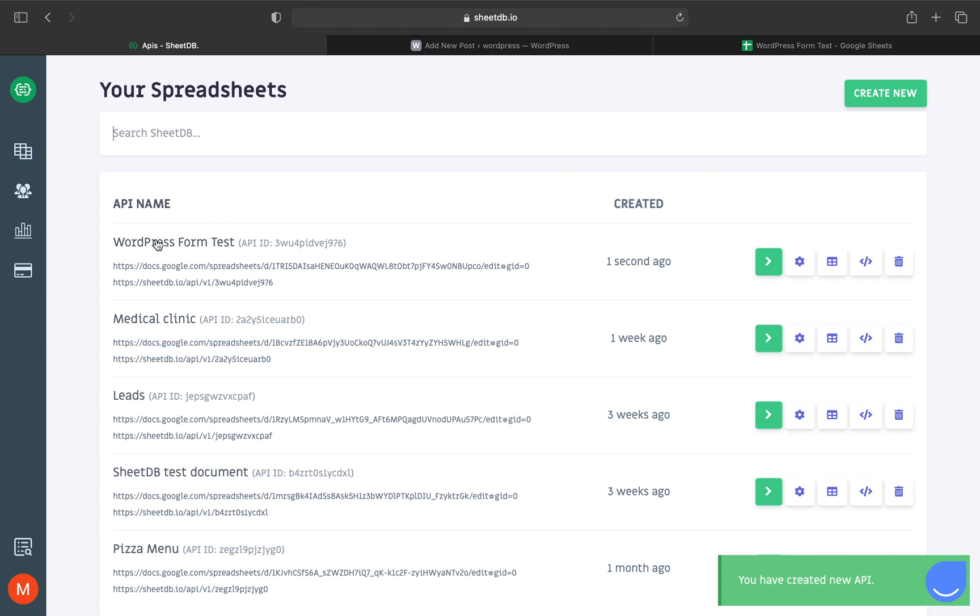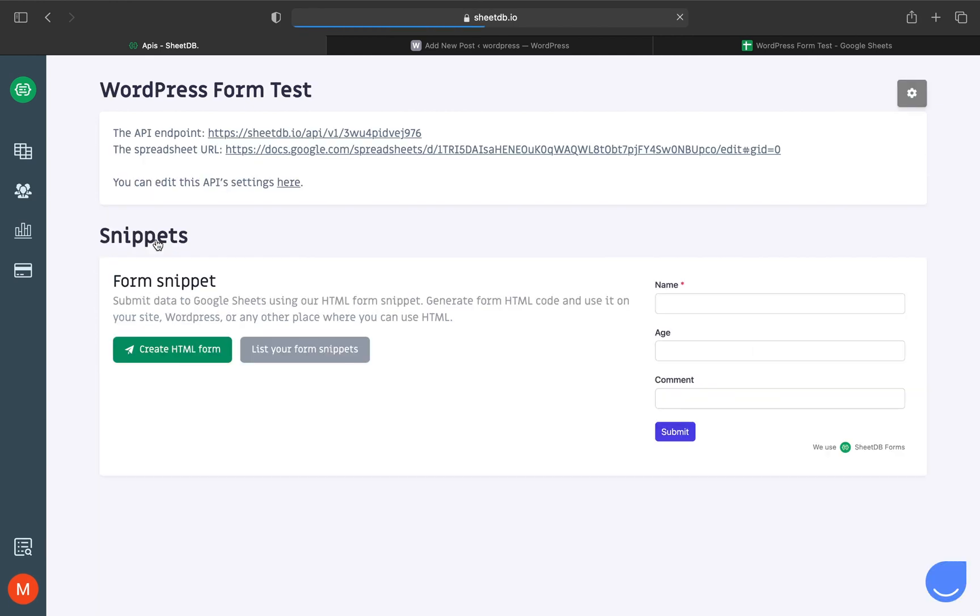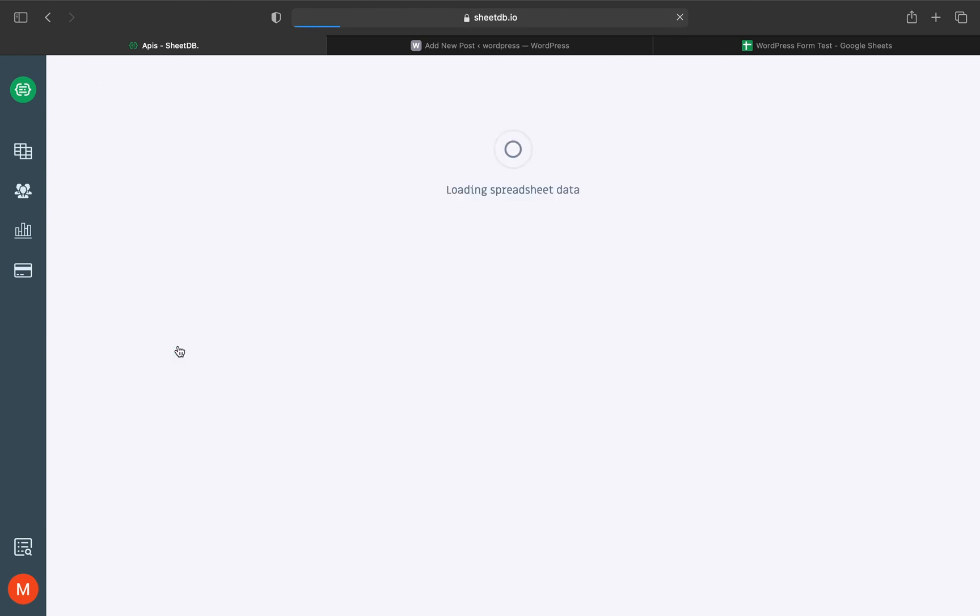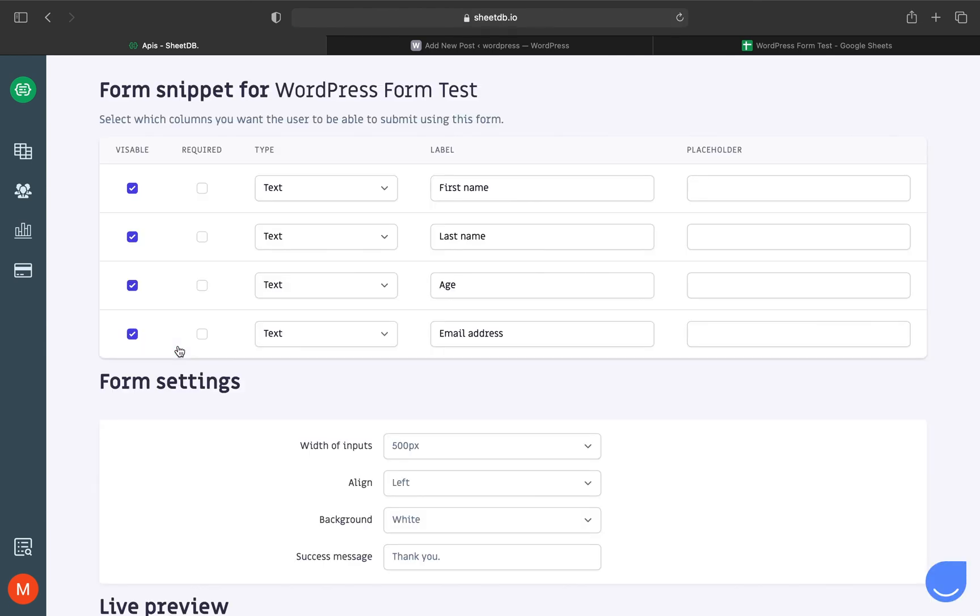Click on your newest API to get this view. At the top are the API's endpoint and spreadsheet's address. Below is the form creator, which generates a snippet we'll use in WordPress later. Click the Create HTML Form button to see the form creator.